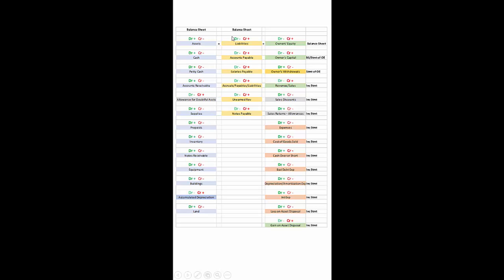Now let's look at the liabilities, also found only on the balance sheet. Accounts payable, salaries payable, accrued payables and liabilities, unearned revenue, and notes payable — these all increase with a credit.